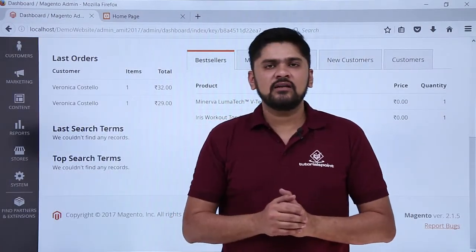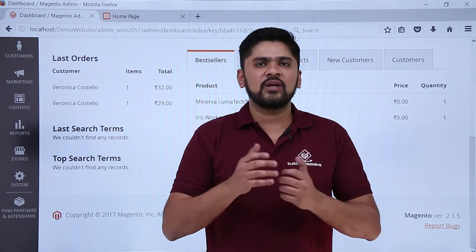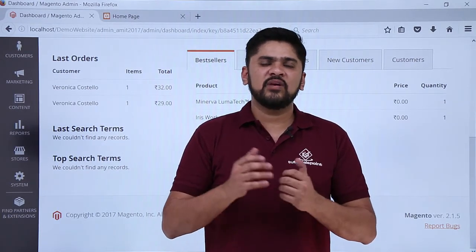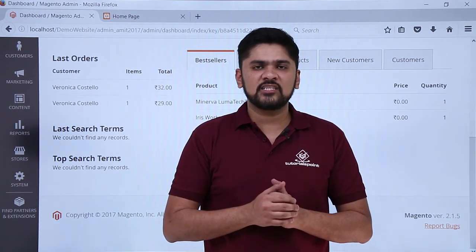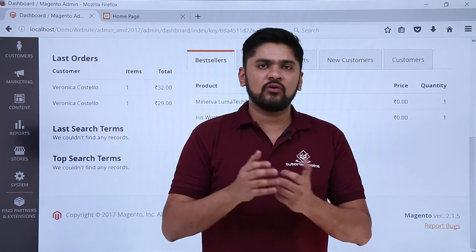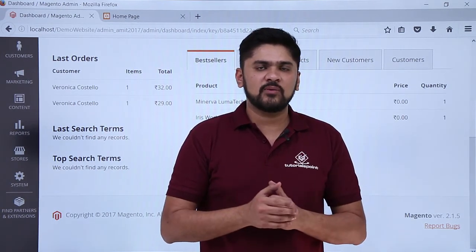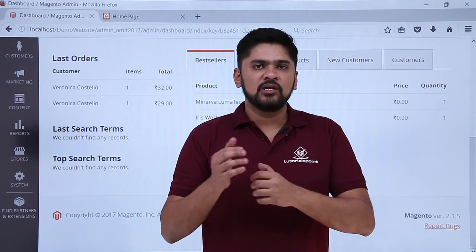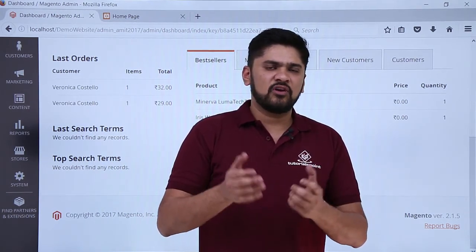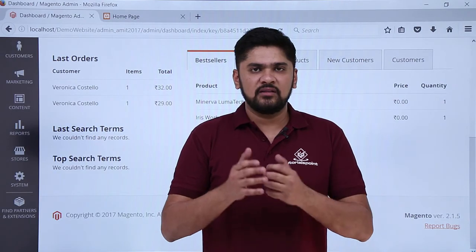So in this video we basically learned about what the dashboard is, how we can reach the dashboard section of our website, and what other menus are available on the dashboard. You can easily customize the dashboard according to your own settings so that whenever you log in as an admin, you can see the number of orders, notifications, and other important sections. Thank you for watching.